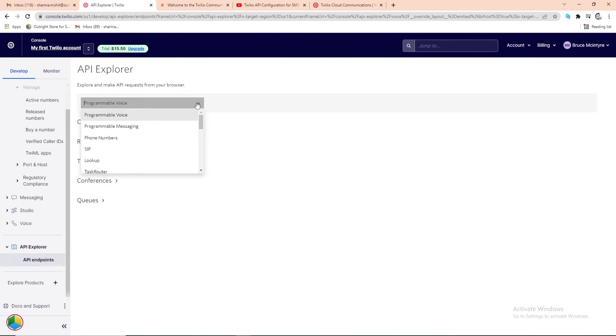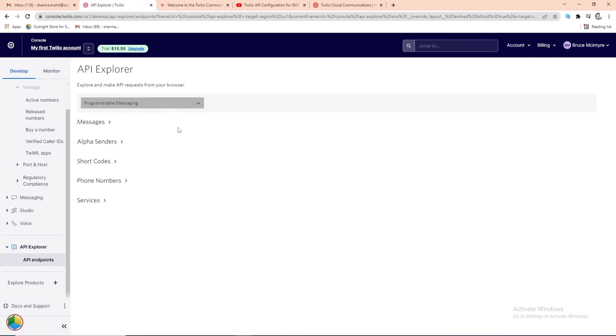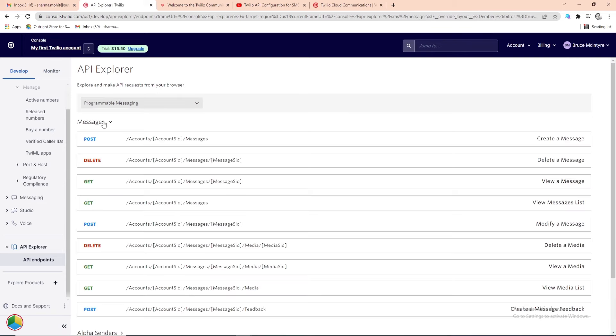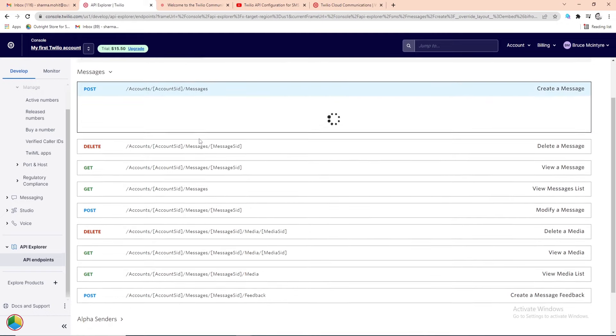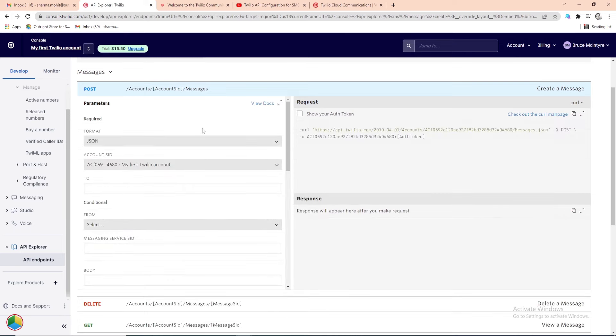From the drop-down at the top, select a communication channel. We'll select Programmable Messaging. After that, from the Messages drop-down, you can choose what kind of API request you want to send. We are going to select Post, that is creating and sending a message via Twilio Programmable SMS API.